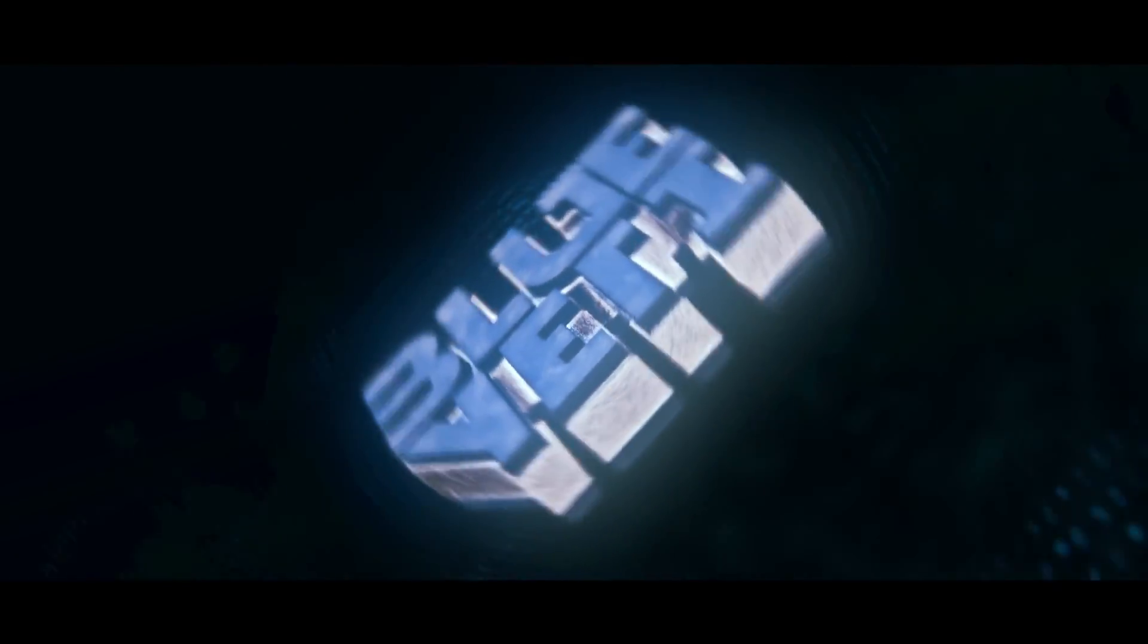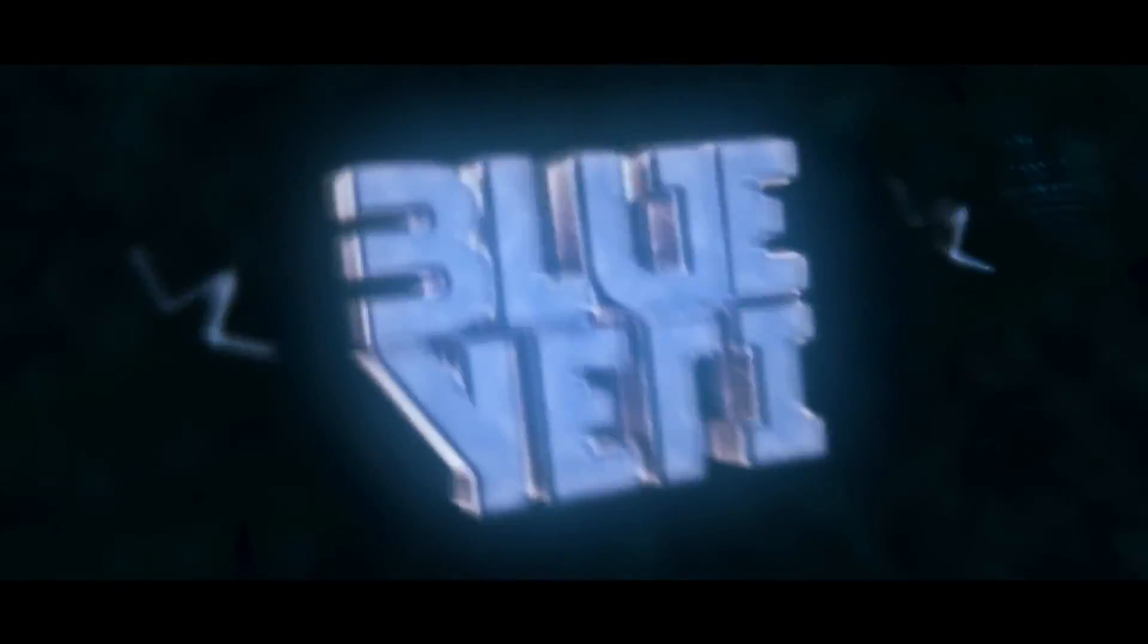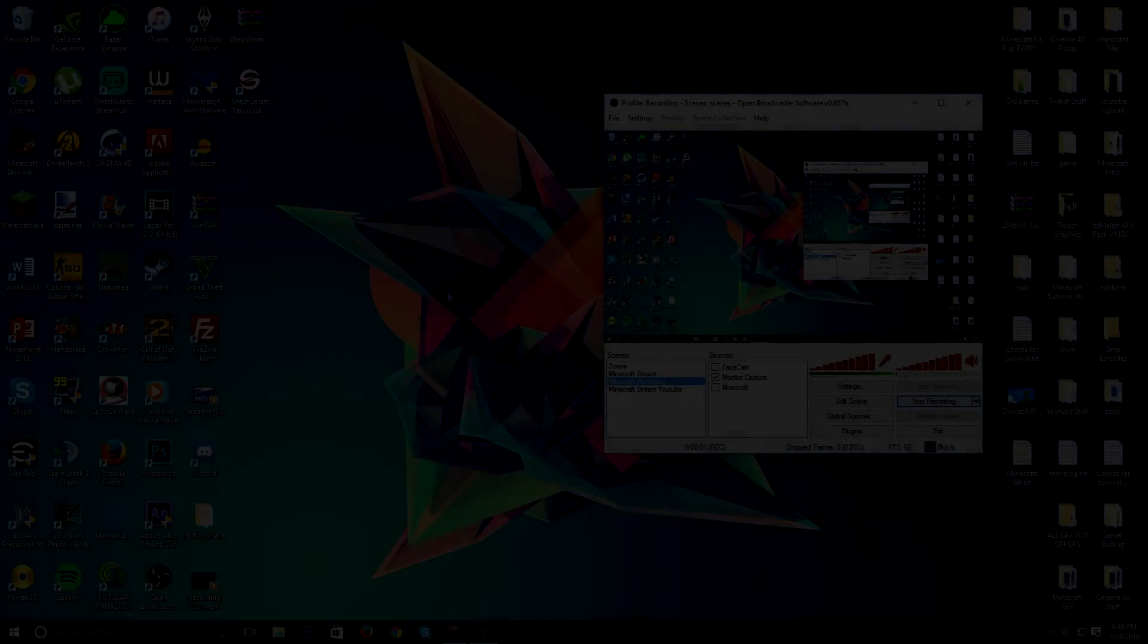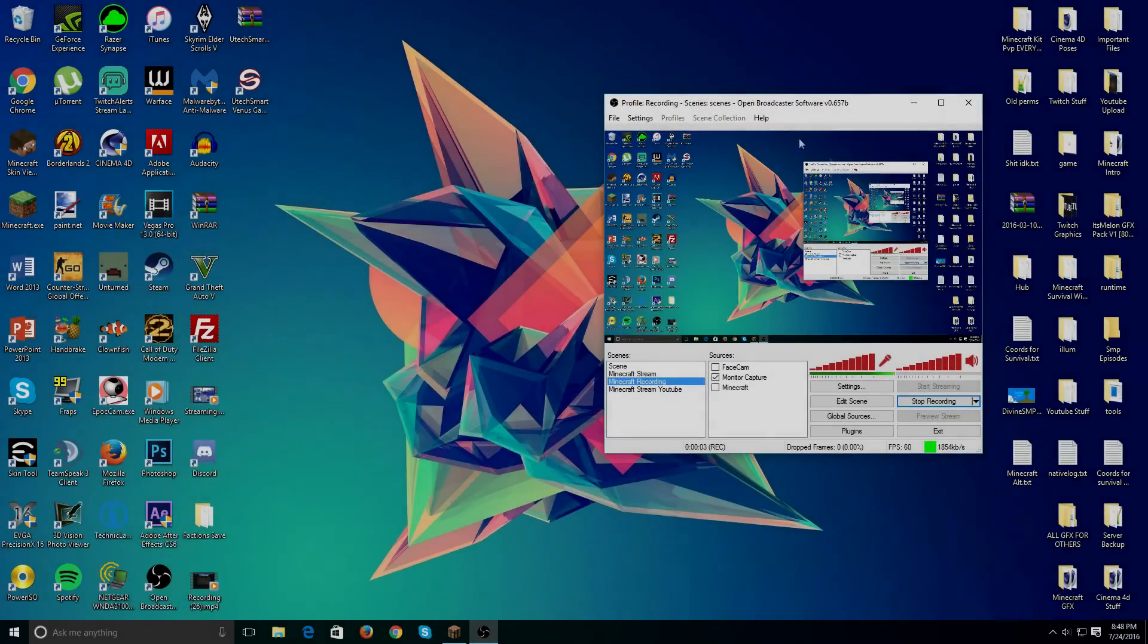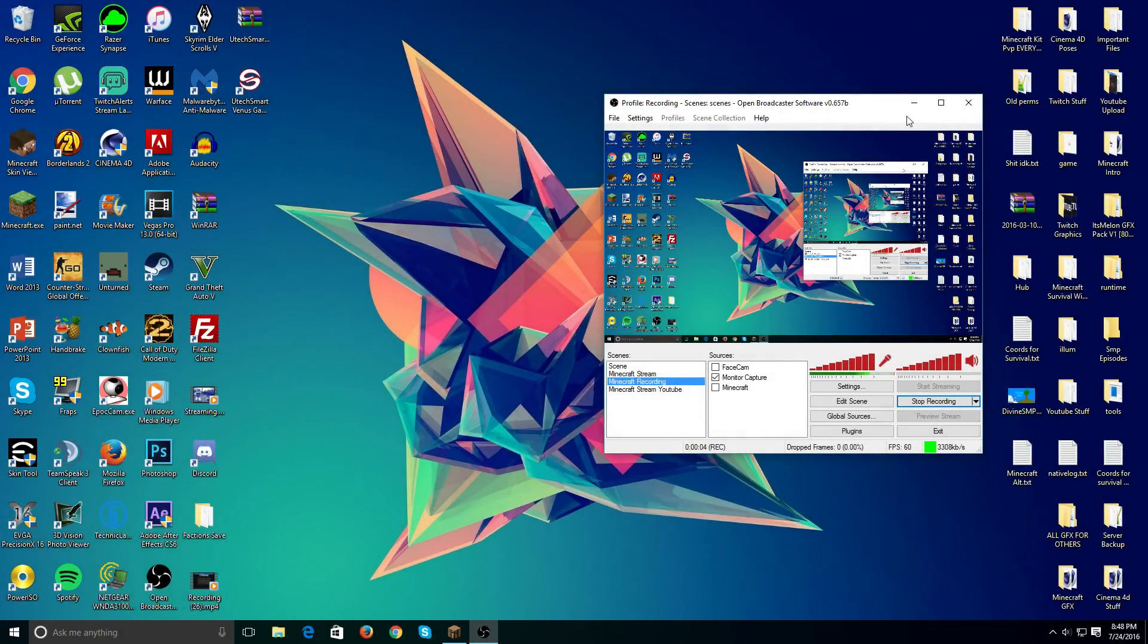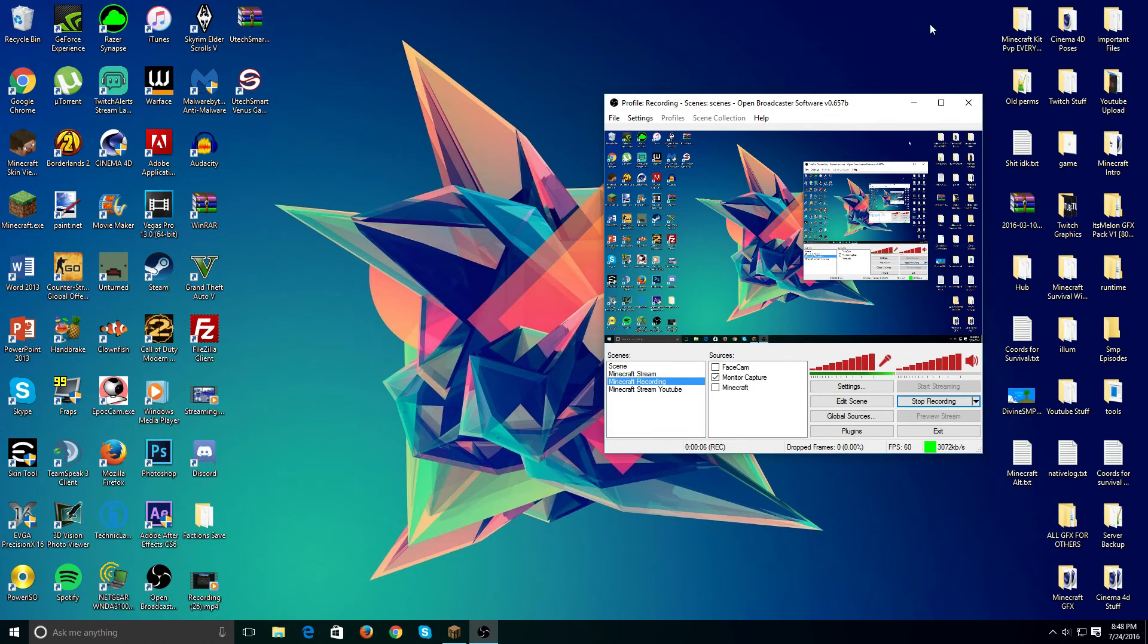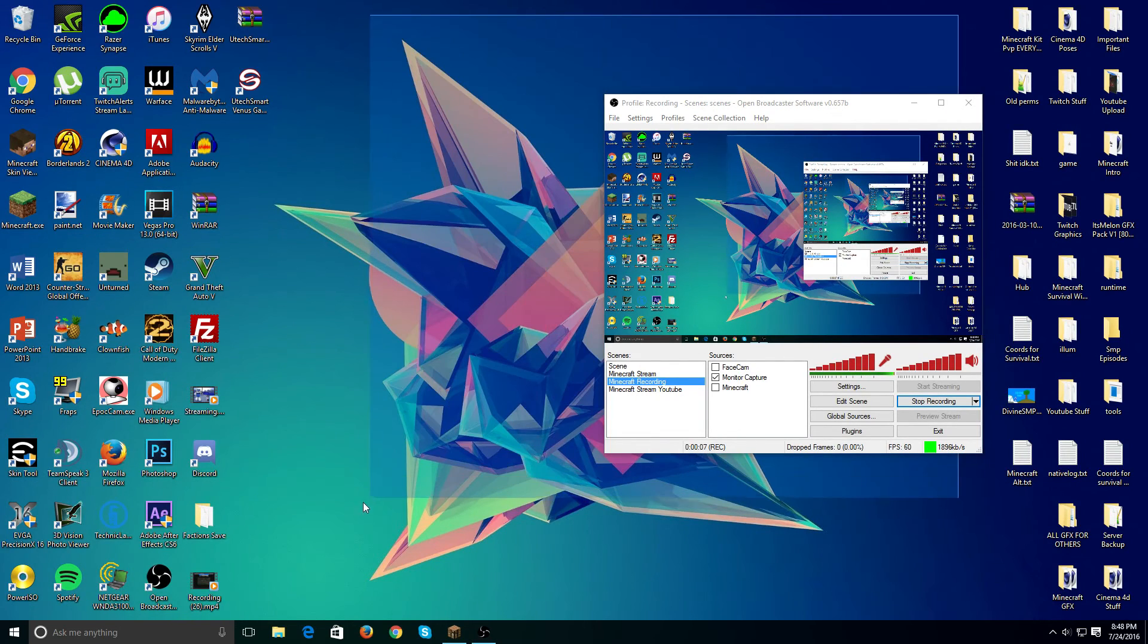Do you want to know a secret? Yo, what is up guys? This is Yeti and today I'm going to be showing you my recording settings for Minecraft as well as tutorials.